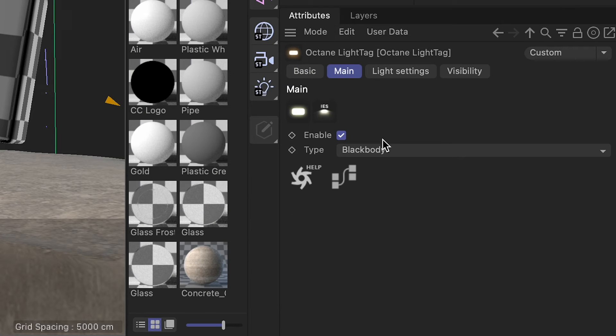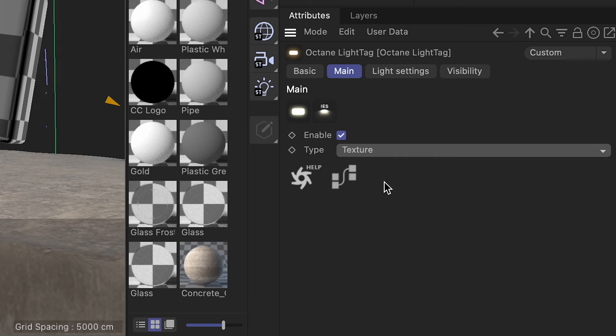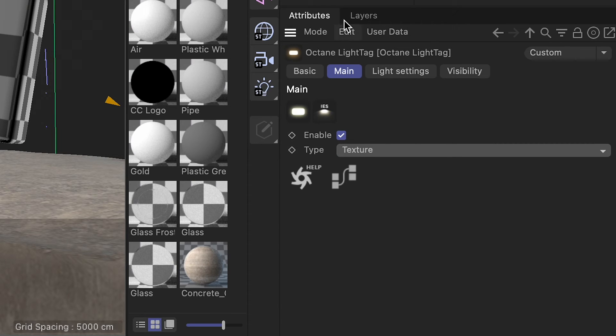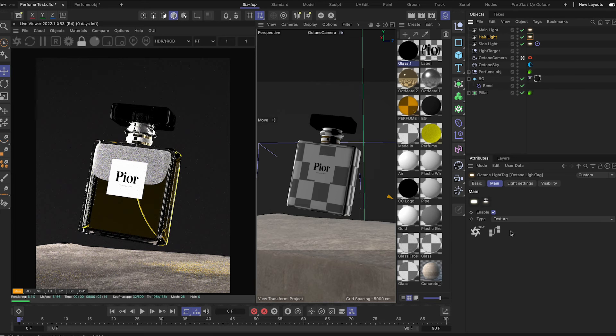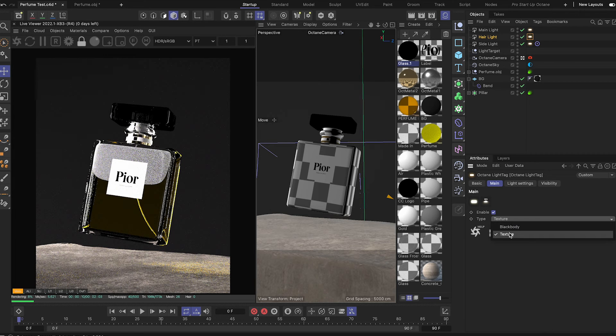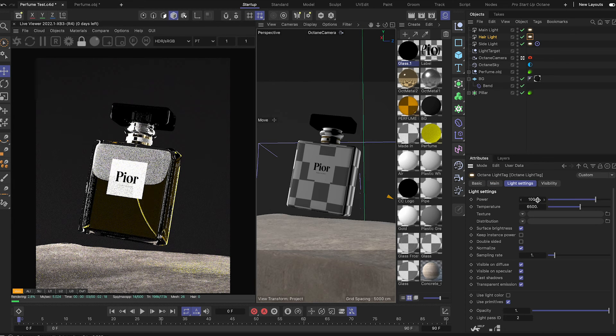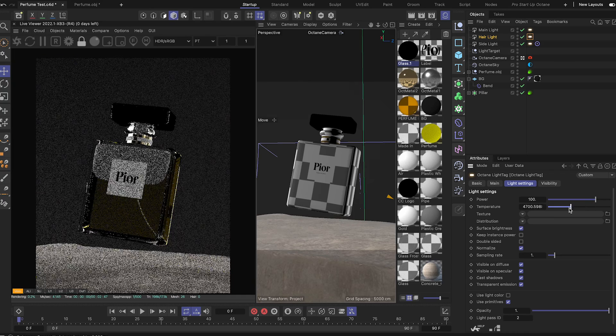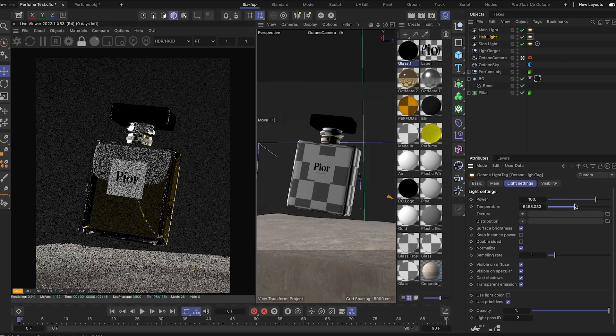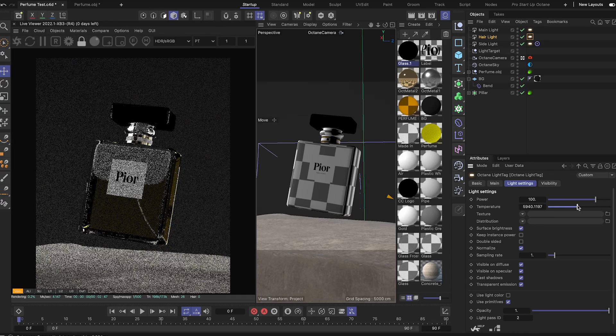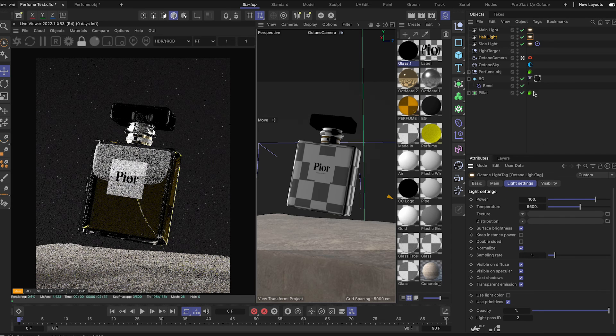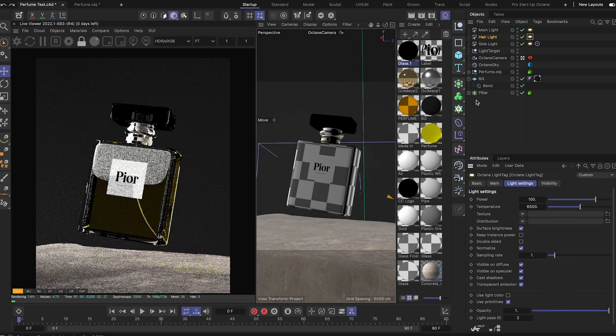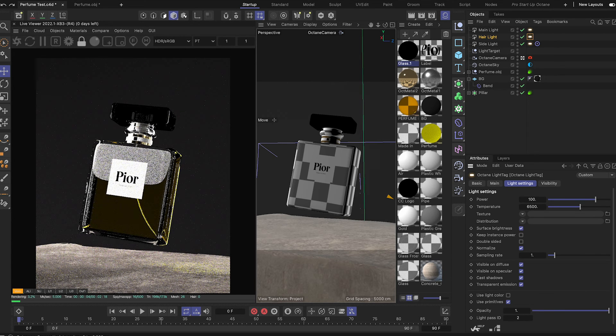A word of caution: if you're planning on changing a lot of the colors of your lights, I recommend changing from black body to texture emission in the main part of your light tag settings. This is because black body emission also has a temperature slider, which you use to change the white balance of your light, and this will fight with the color you select in the light mixer. So if you plan on using lots of different colors when building your scene, make sure you set all your lights to texture as opposed to black body emission.